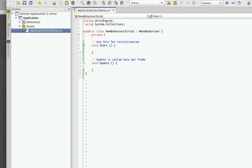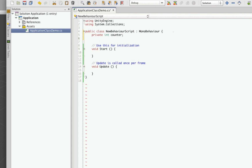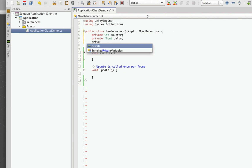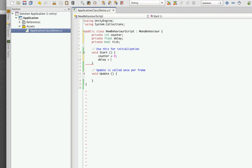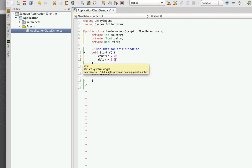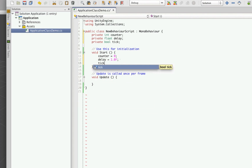We're going to start off by creating a private int counter, a private float delay, and a private bool tick. We'll go into our Start method and initialize these — counter will equal zero, it's just going to display the seconds as they go by. The delay will equal 1.0f. That 'f' means the delay is assigned as a float; if you don't put the 'f' there it's going to think it's a double and cause errors. So make sure when you're dealing with floats you put an 'f' there. And tick, which will set to defaults.